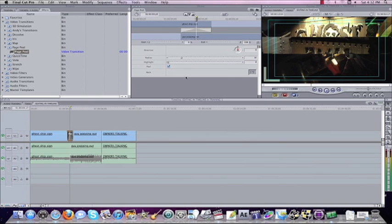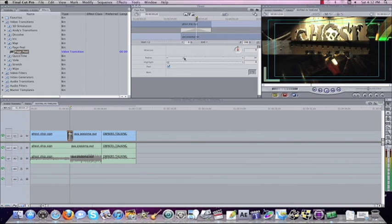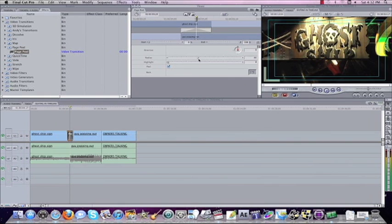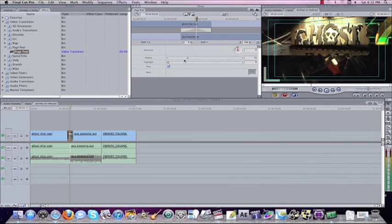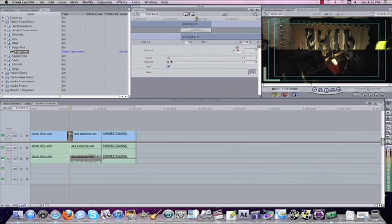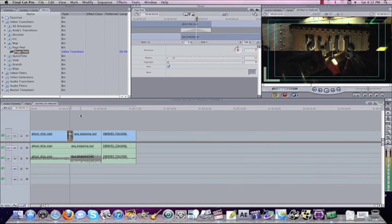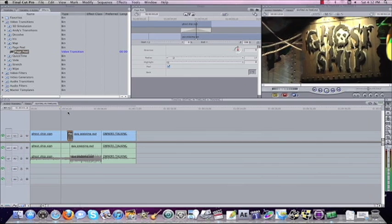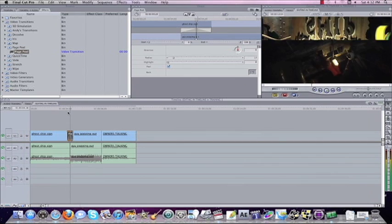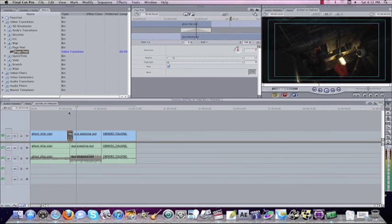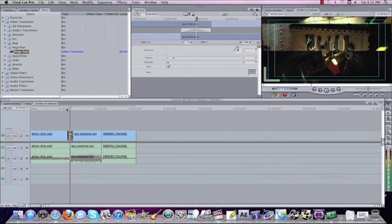We can also change the radius. So where the loop of the thing is and how much it loops up, how high it goes up when it loops, how steep it is. See it goes up a lot quicker there.